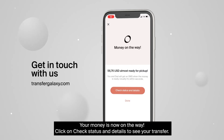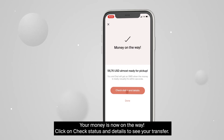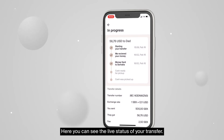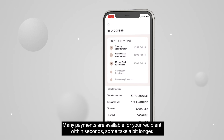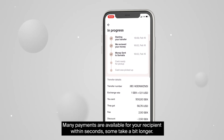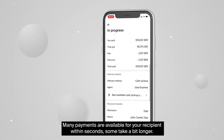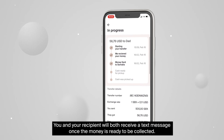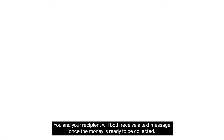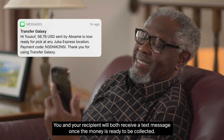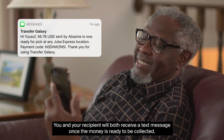Your money is now on the way. Click on Check Status and Details to see your transfer. Here you can see the live status of your transfer. Many payments are available for your recipient within seconds, though some take a bit longer. You and your recipient will both receive a text message once the money is ready to be collected. Have a nice day.